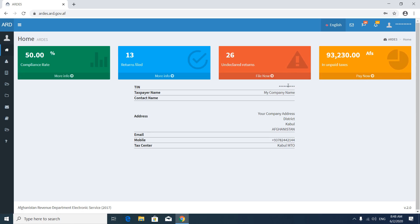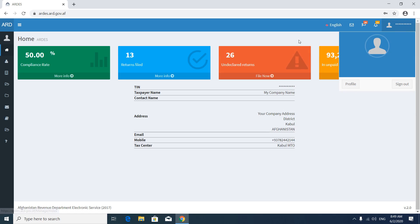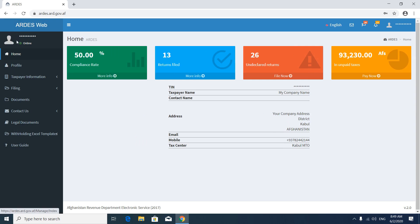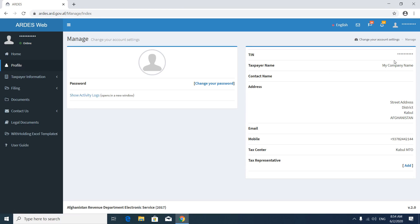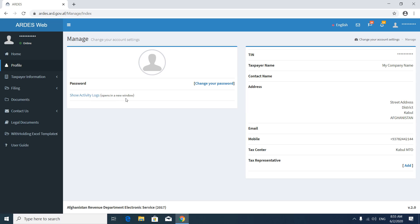Here you will see your company information like your TIN, your company name, your company address, your phone number, and your tax center, which is Kabul MTU. You can visit your profile from here or from the left side menu bar. In the profile section you will see information about your company: TIN, company name, address, phone number, and tax center. You can add your representative here, change your password, and check your activity logs.